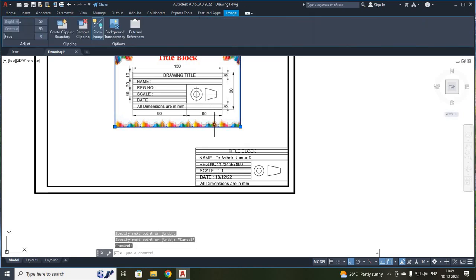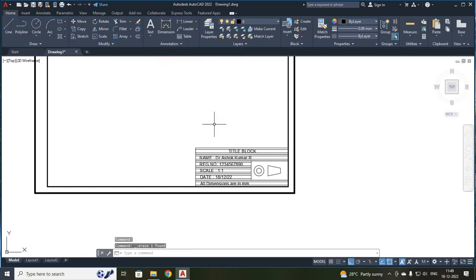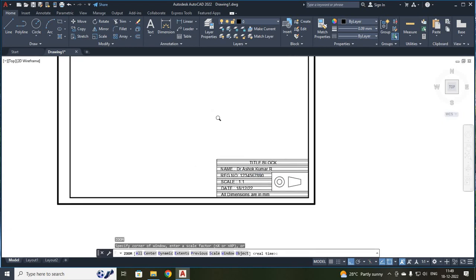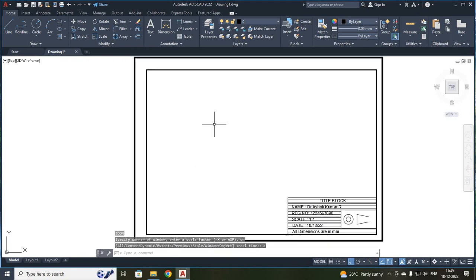Next, I have to just delete this image. After that, I am going to use zoom, enter, A, enter. Now you can see students, I have drawn your A3 sheet, and I have drawn your margin, and I have drawn your title block, and I have filled your contents on your title block. On your next lecture, we will be discussing about how to draw an ellipse in AutoCAD software. Thank you, thank you all.